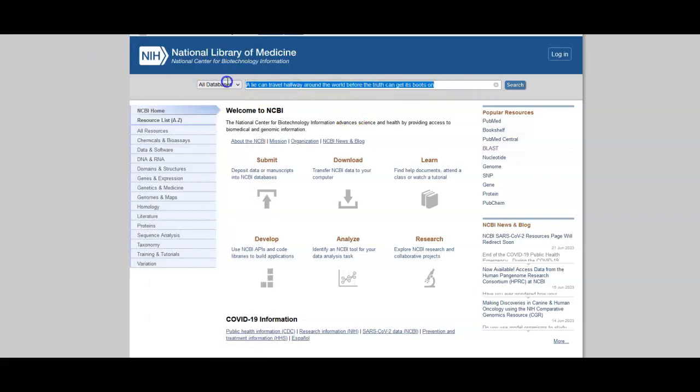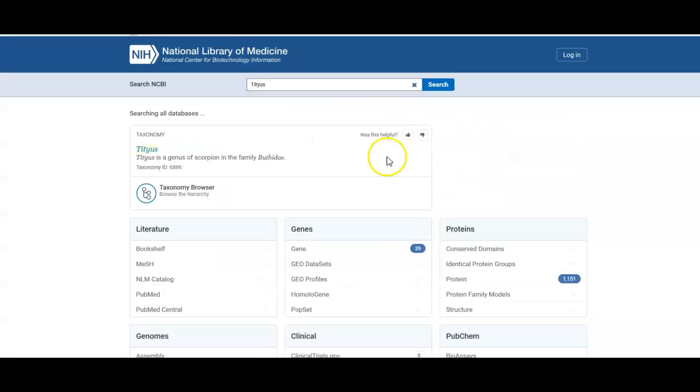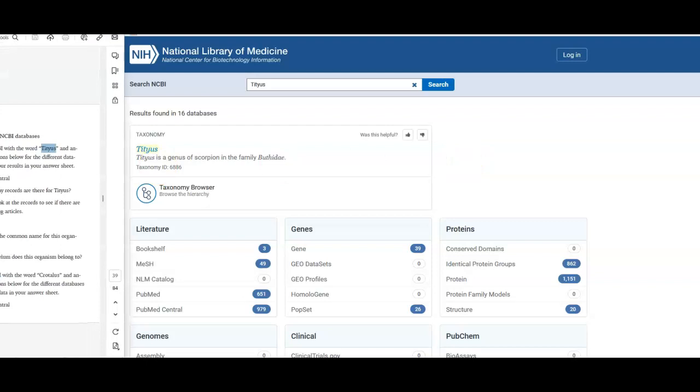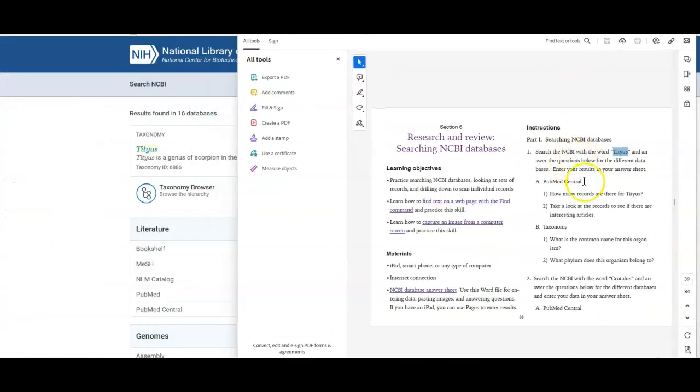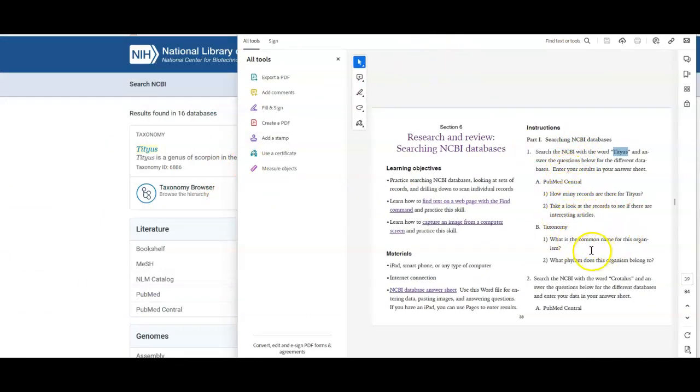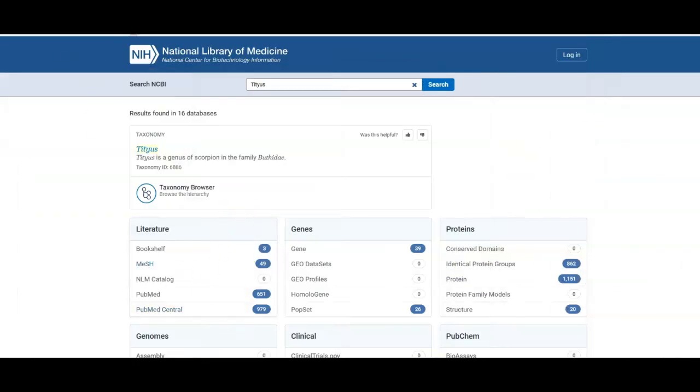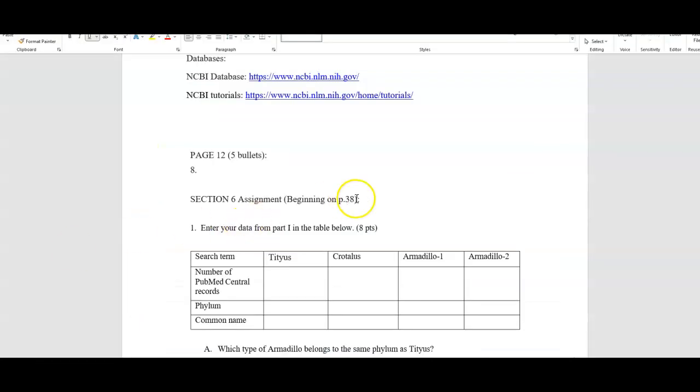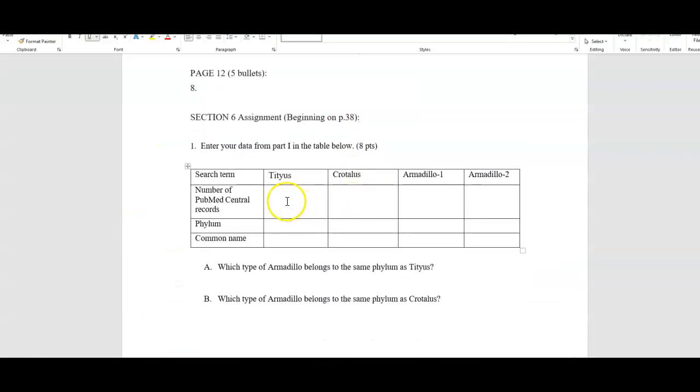So I searched the word Titius and there it is. And it's a kind of scorpion. And so basically, it's going to ask you questions about it. How many records are there for Titius? And it'll of course show you how many records there are. See if there's any interesting ones. What's the common name for it? What phylum does it have? So all of these things are going to be on the word document of the ones that I want you to answer for Titius.